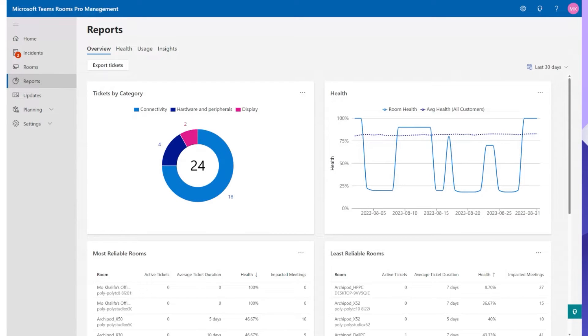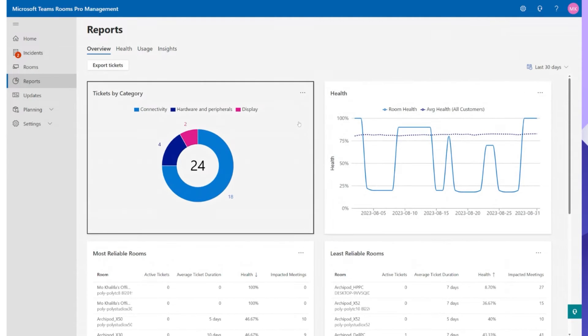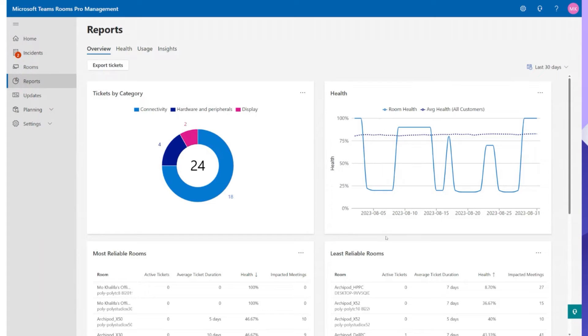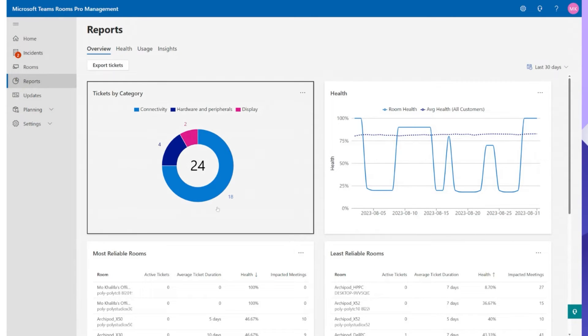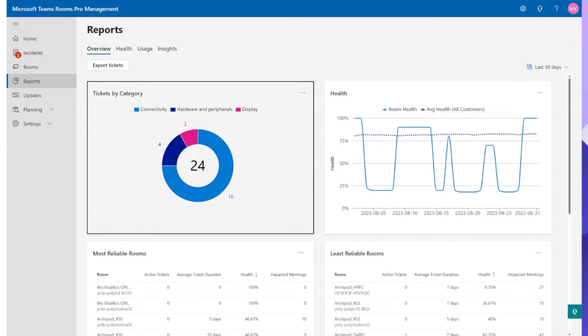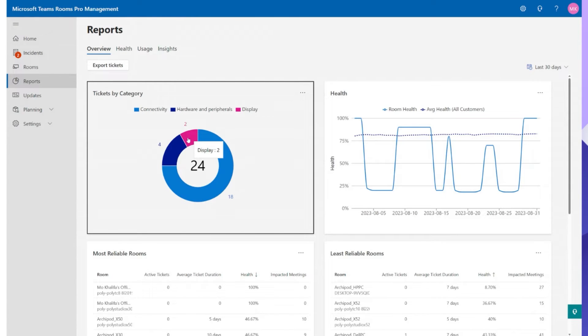So the first thing that you'll notice is we have the overview tab and a bunch of boxes. We have a box around tickets by category, health, least reliable rooms and most reliable rooms. Let's start off here with tickets by category. Microsoft make it really useful and simple to use. Straight away at a glance I'm able to see I have 24 tickets that are currently generated on my portal. 18 of them are because of connectivity. Four of them are to do with hardware and peripherals and two to do with display.